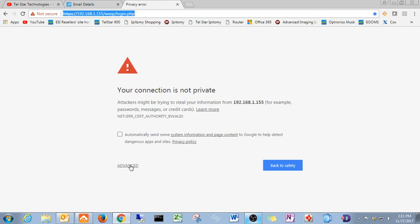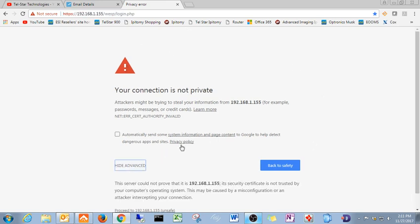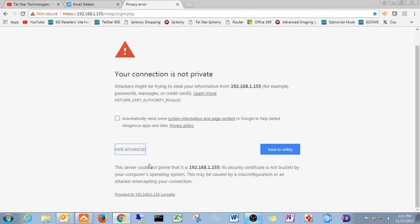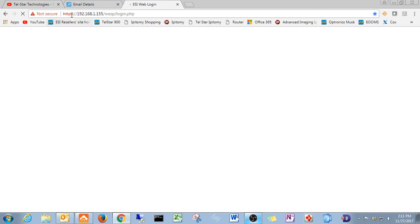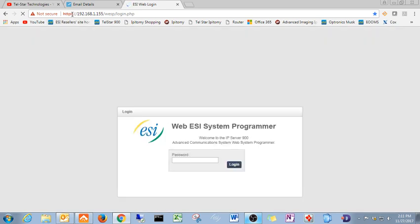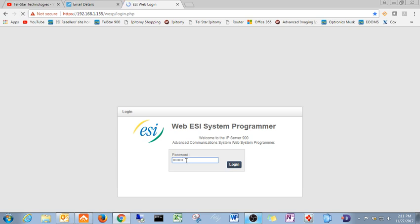Once we come down here and hit advanced, proceed. It's telling you this because HTTPS is a secure website and ESIs is not. Go ahead and put your system password in there and pull your programming from your phone system.